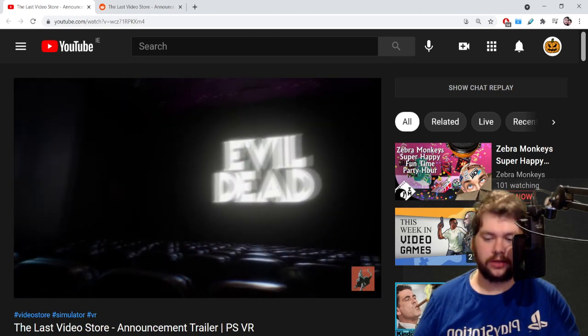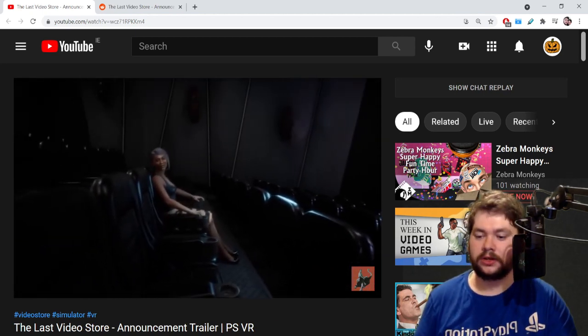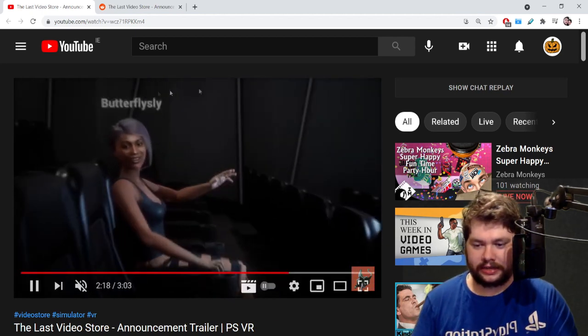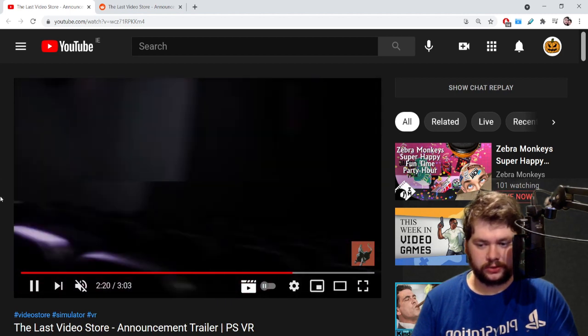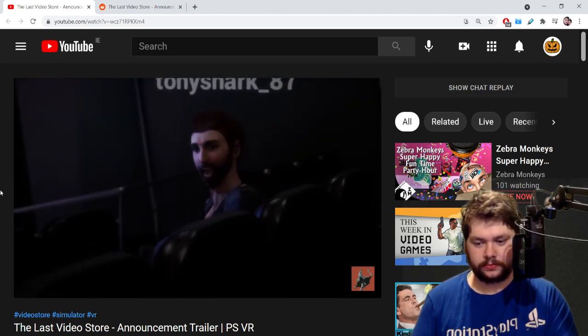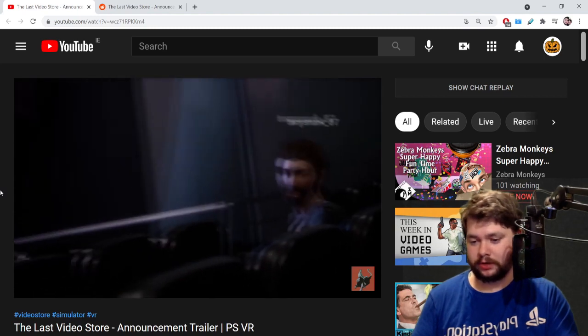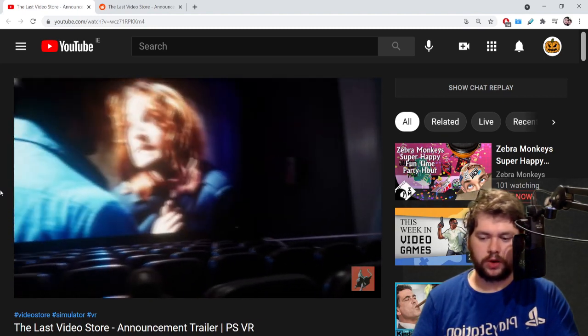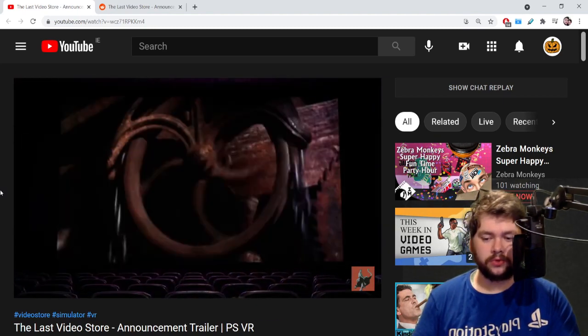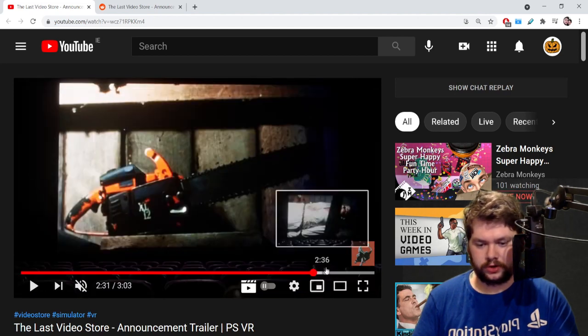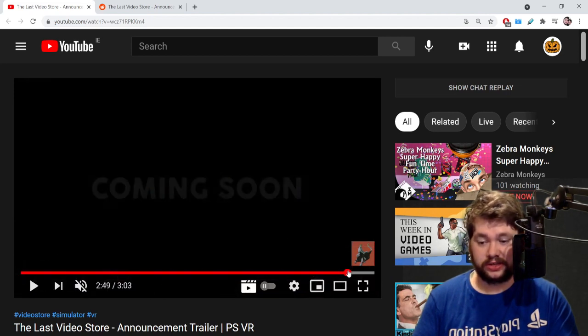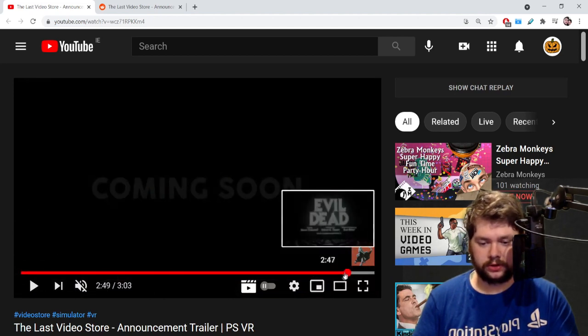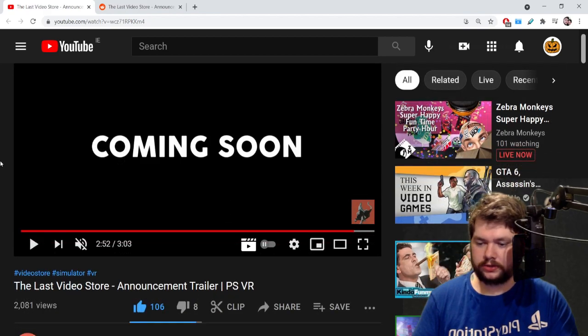She looks left and right and there's other players, and gamer tags appear over their heads, so they're like real people, supposedly real people. That's what they're representing anyway. So you can go to a cinema with your friends and watch Evil Dead.